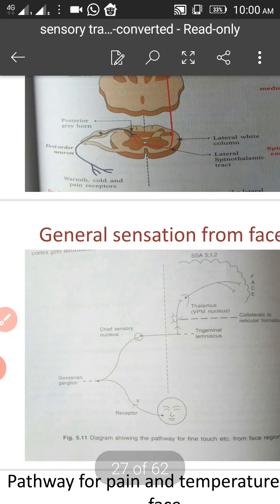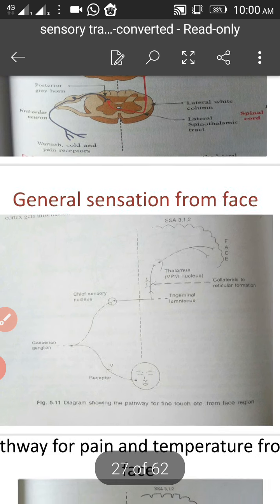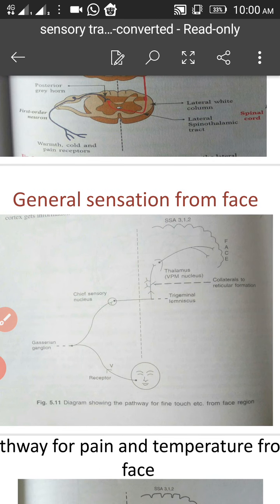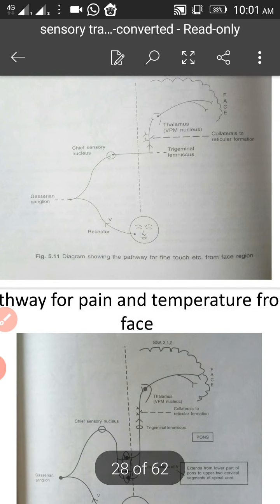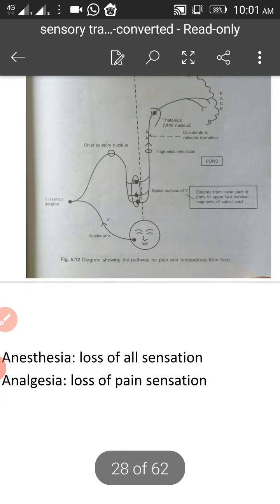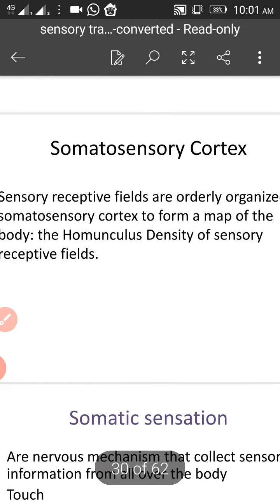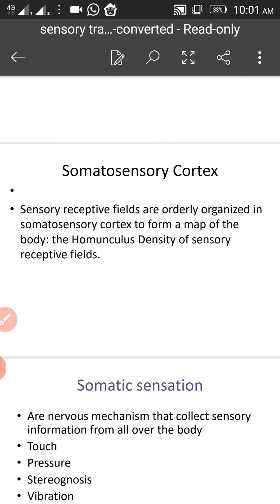The second order neuron goes to the thalamus, and from the thalamus the third order neuron goes to the sensory cortex. For the body, the sensations of fine touch, crude touch, and so on follow these pathways, but for the face it is different — sensation from the face is mainly carried by the trigeminal nerve. The sensory cortex is the receptive field, which is orderly organized in the somatosensory cortex, and this organization is called the homunculus.